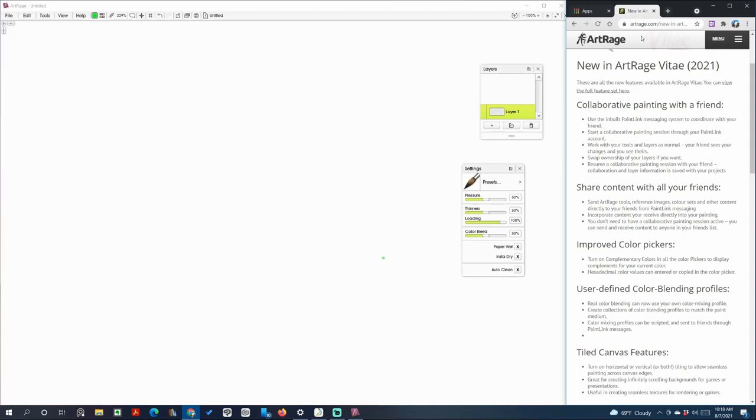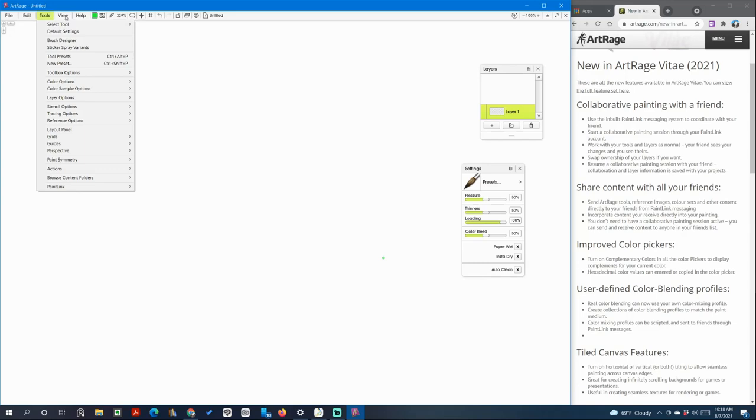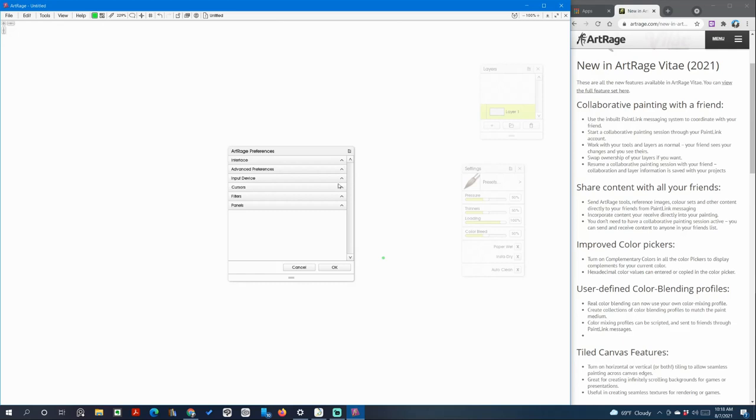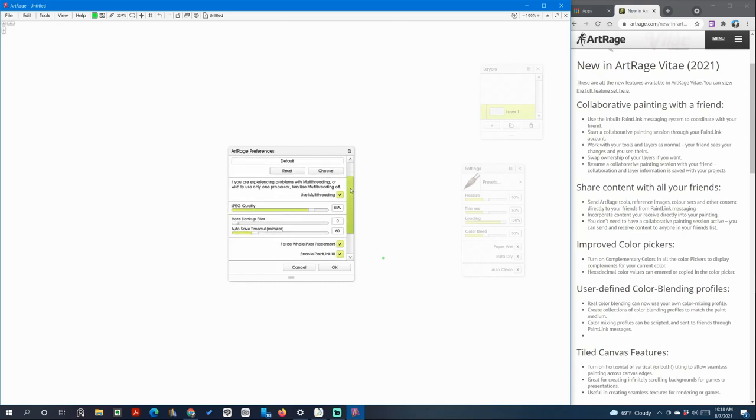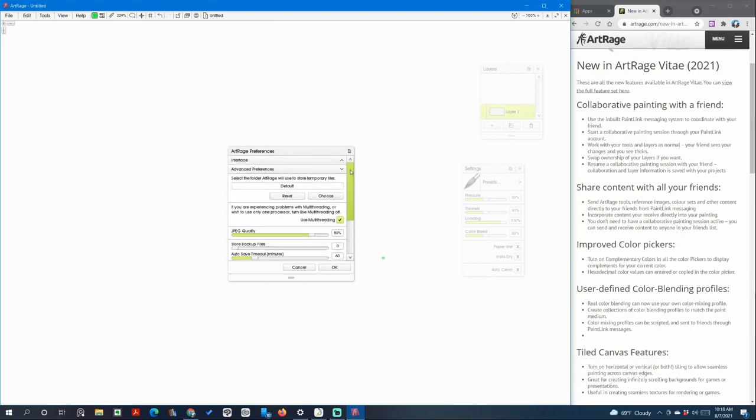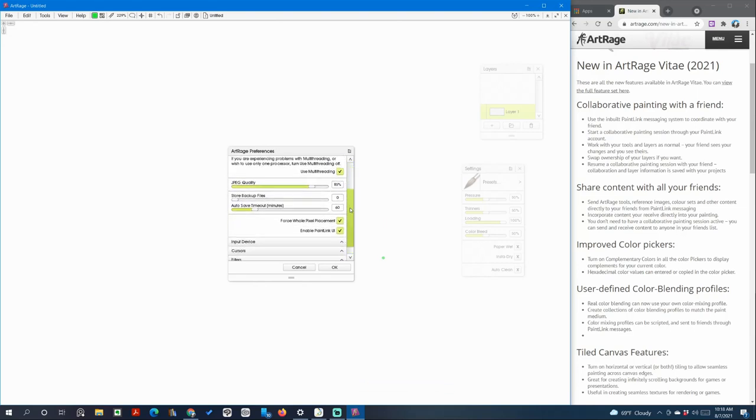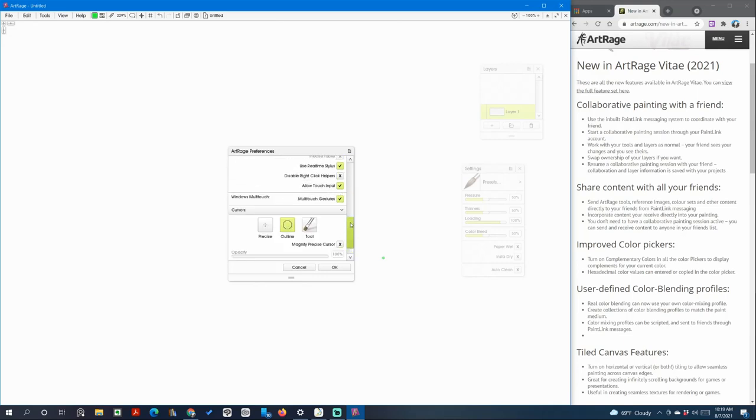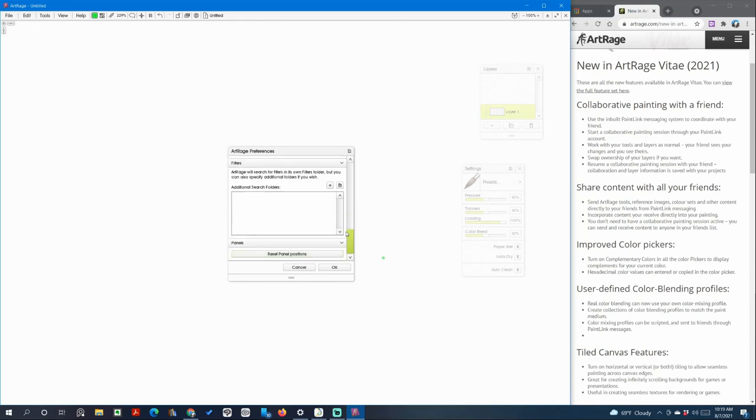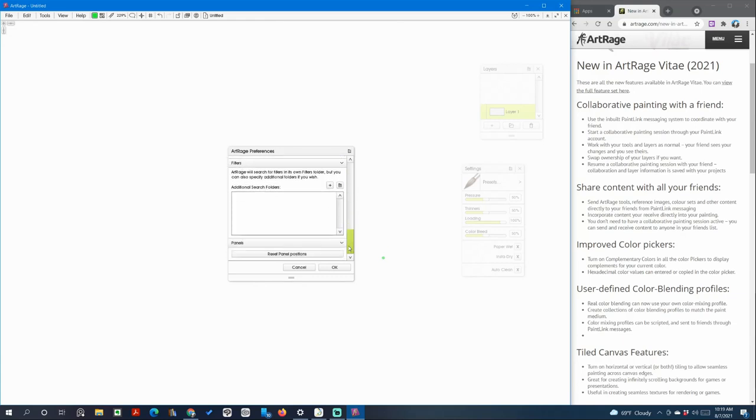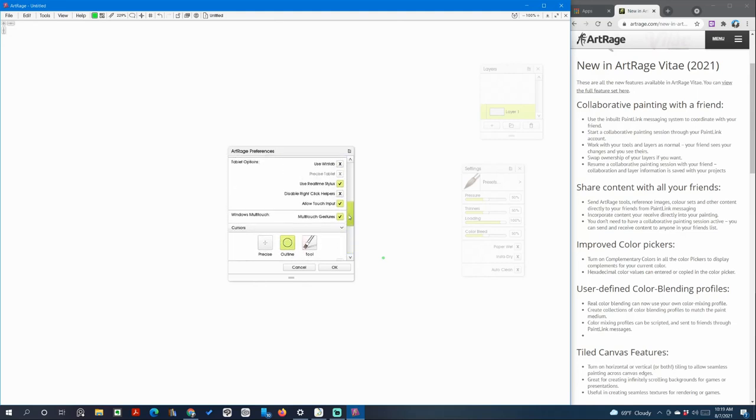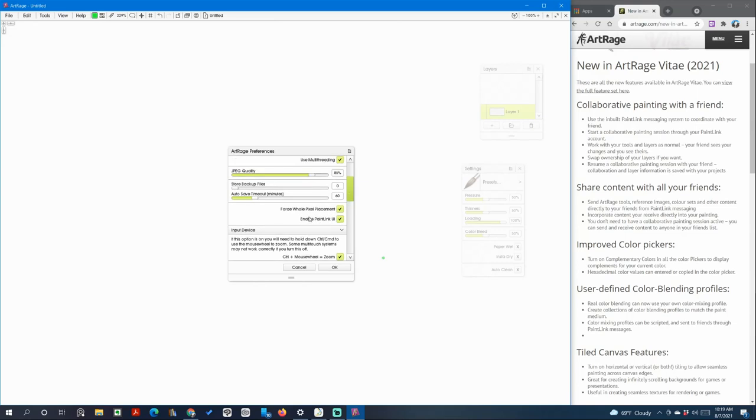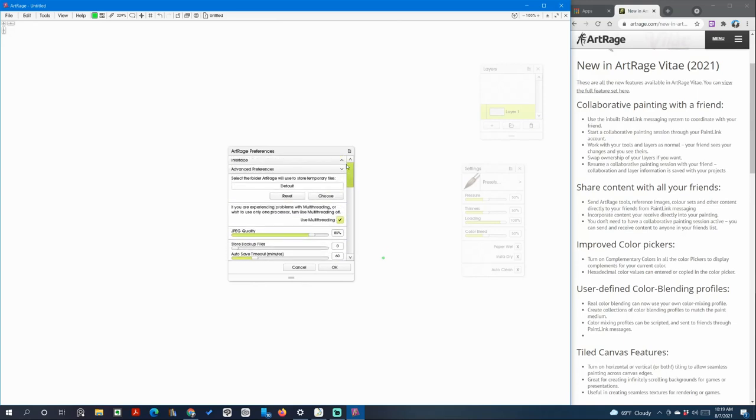So the way to enable the collaborative painting feature is to go to ArtRage preferences, and then let me just slow down a little bit. Input devices, cursors, filters, panels. Oh here it is, enable painting link UI, and you can find that under the advanced preferences tab. So this is where you would find it.